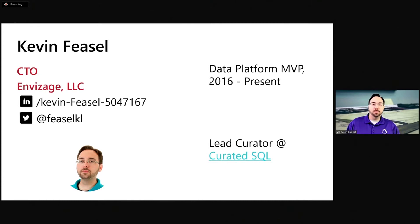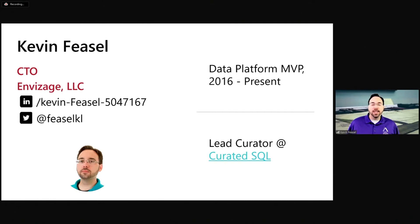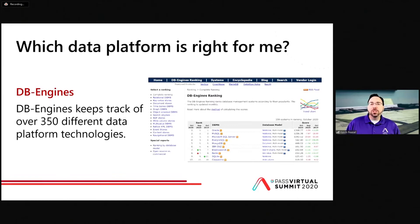My name is Kevin Feasel. I run a predictive analytics team out of Durham, North Carolina. I'm a Microsoft Data Platform MVP, and I have a blog called Curated SQL. The idea is that I want to try to find and link to 5 to 10 interesting posts per day on topics like database administration or development, R, Python, Hadoop, Scala, Spark, Power BI, reporting services, security, or anything else in that broad data platform space. Curated SQL has just turned five years old, and it is the motivation for today's talk. Check it out at curatedsql.com.